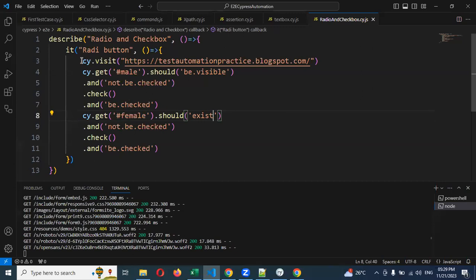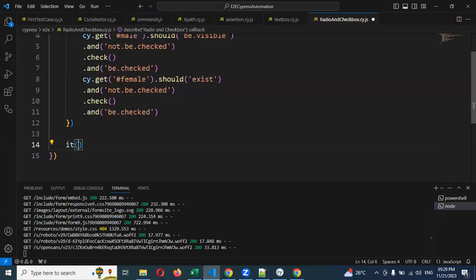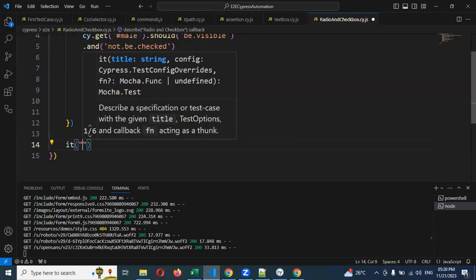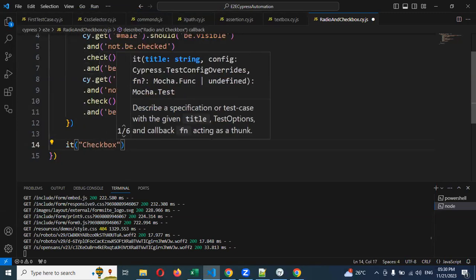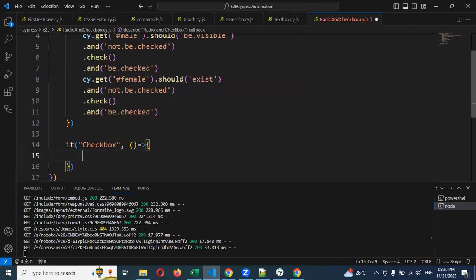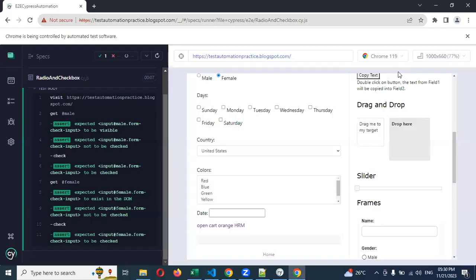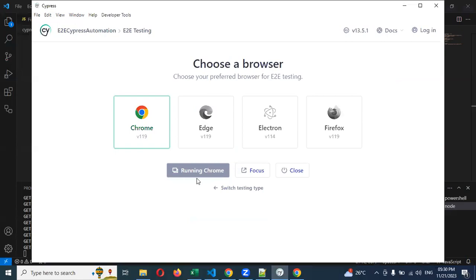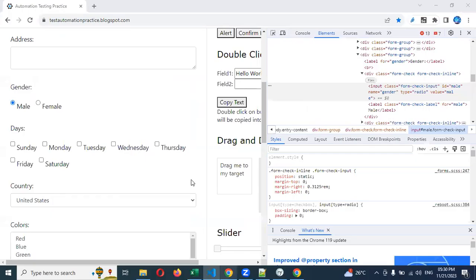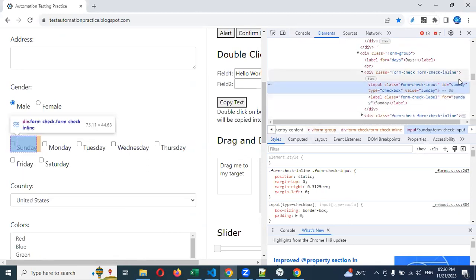Like this we can perform operations for the radio button. Now we have done the radio button — with a similar format, how can we handle the checkbox? For checkbox, let's visit the URL. Here, 'Sunday' is a checkbox. I'm going to inspect Sunday — its ID is present, so I can go ahead and use it directly.